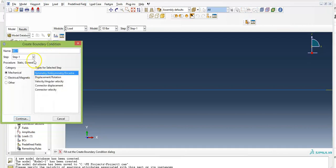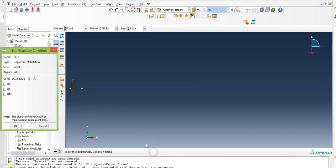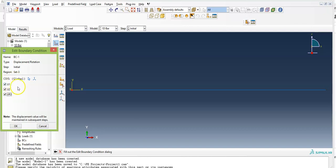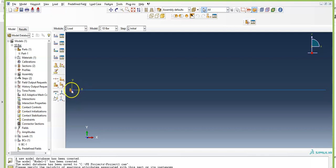Now add the boundary conditions. Click on Create Boundary Condition. Make sure it is an Initial condition. Category is Mechanical — Displacement and Rotation. Click Continue. Select the point at the left side and click Done. You need to fix rotational and translational displacement at this point because there is a rigid support. Click U1, U2, and UR3 — displacement in x, displacement in y, and rotation about z. Click OK. The orange arrows show that displacement in x is fixed, and the blue line shows rotation about z is fixed.